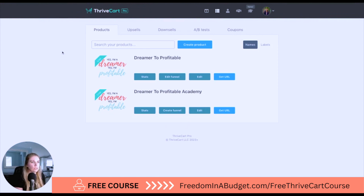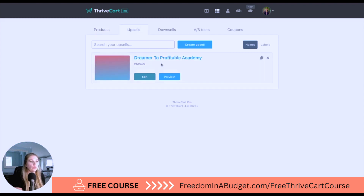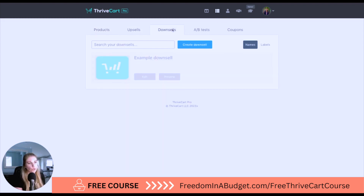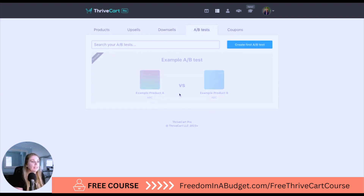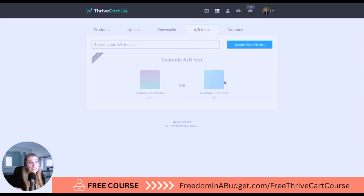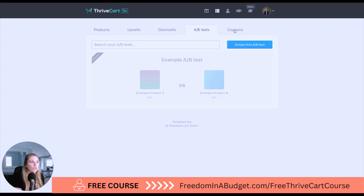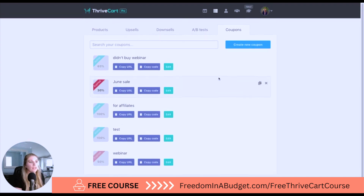Next up is products. Here we can see the two products I have: Dream Profitable and Dream Profitable Academy. Dream Profitable Academy is an upsell. You can also create downsells — we're going to create a downsell together. You can do A/B testing, though that requires the next tier up from ThriveCart Pro. With A/B testing you can compare two different versions — maybe the same course with two different marketing tactics, product A versus product B. You can also create coupons, which we'll get into deeper as well.